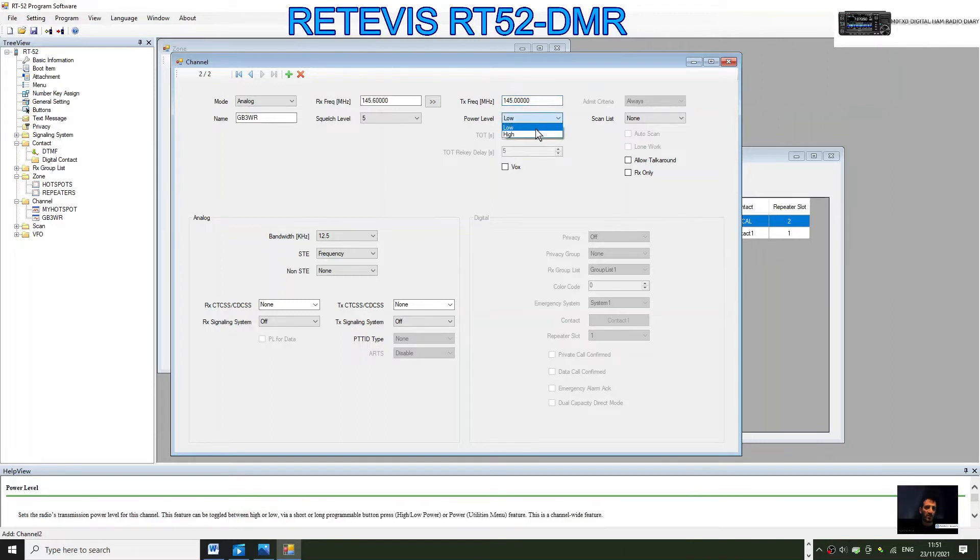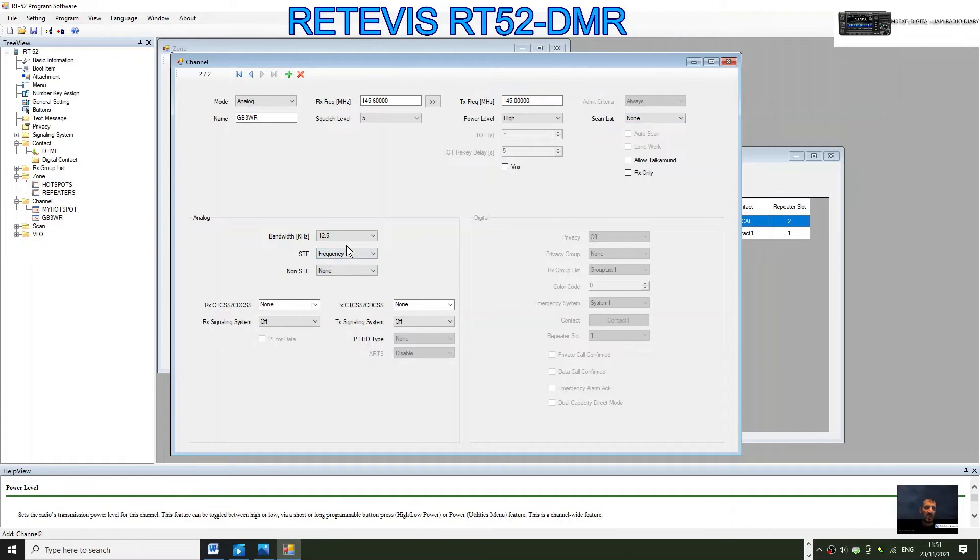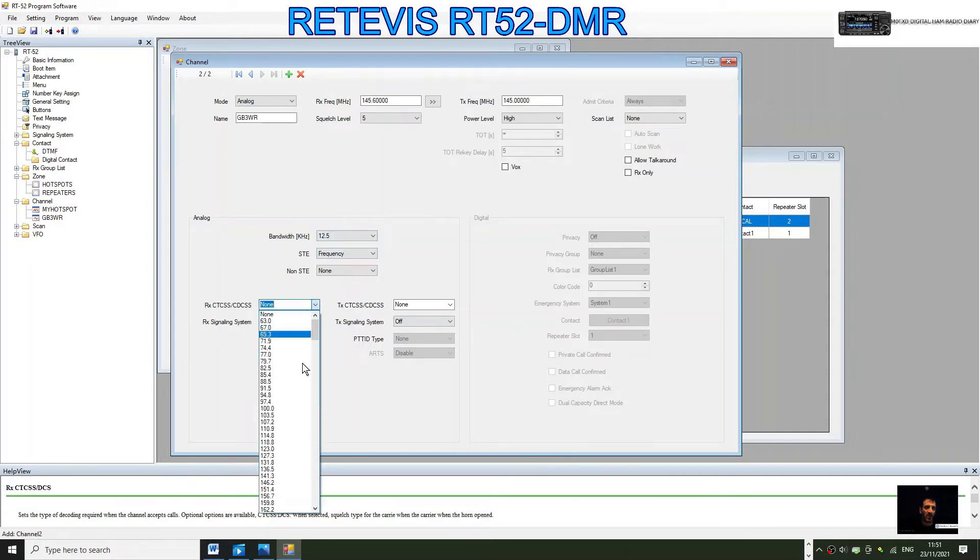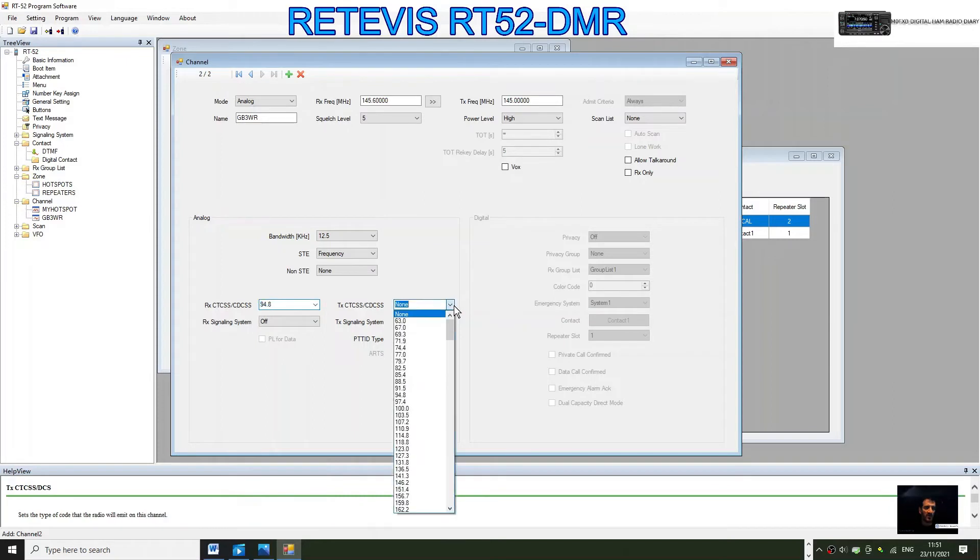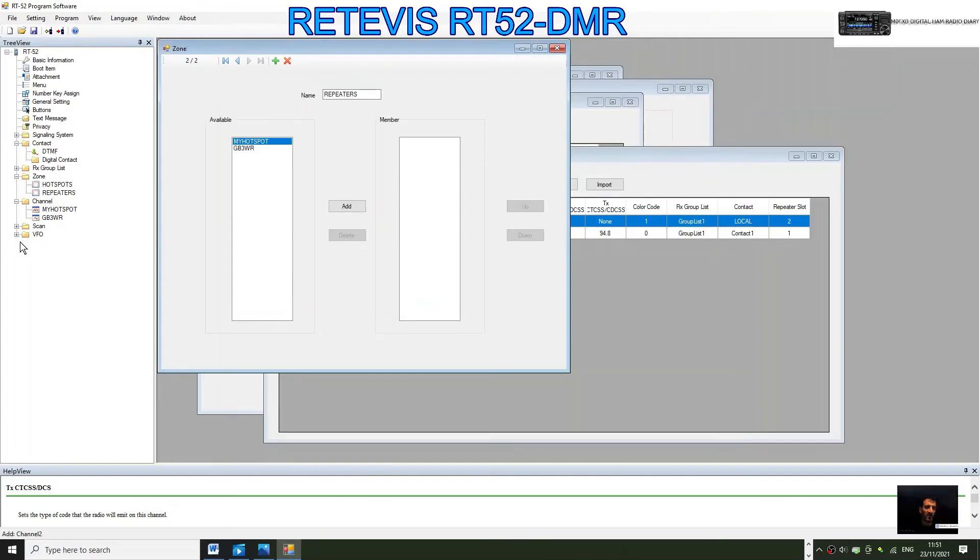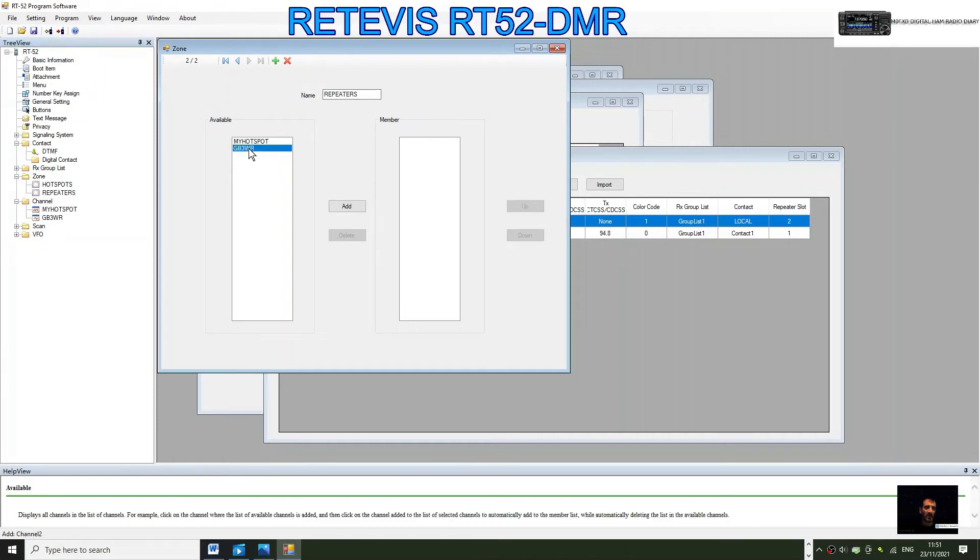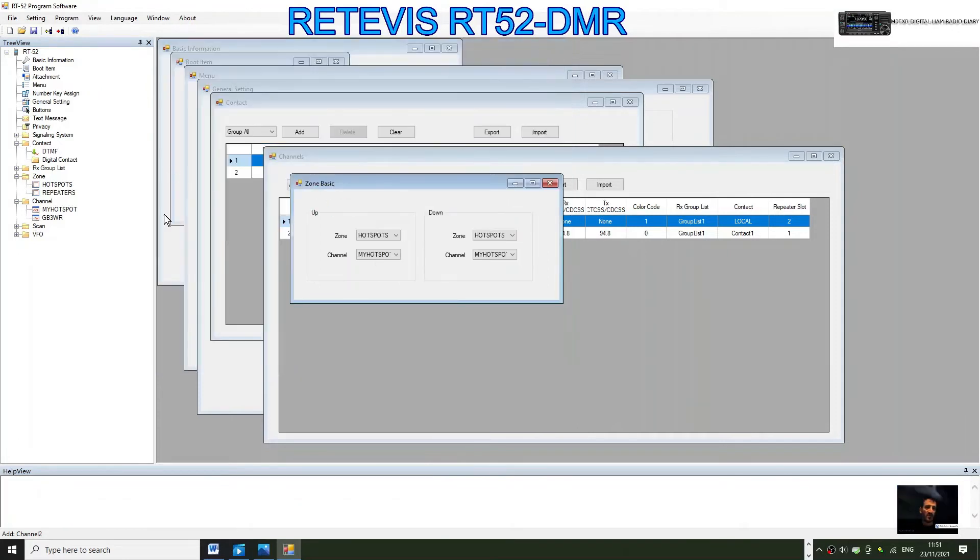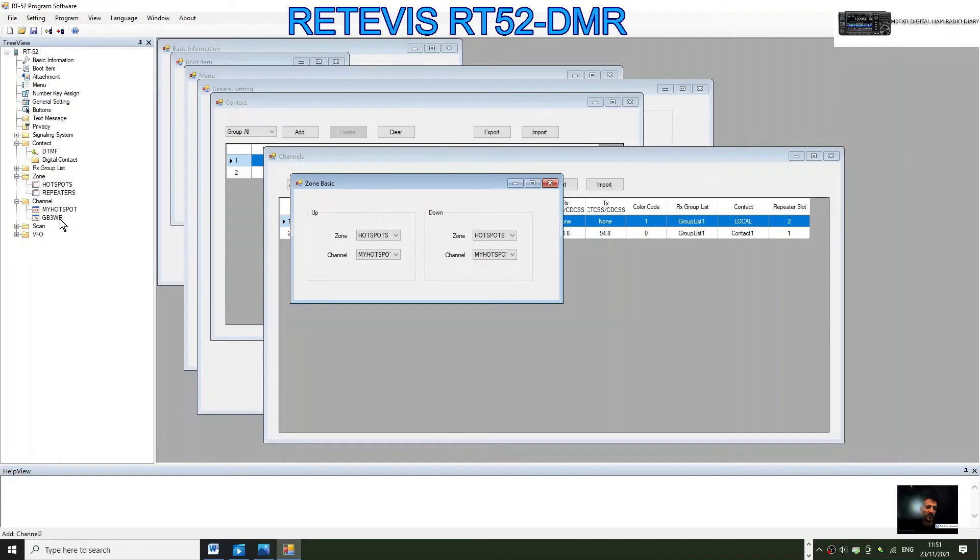Power will go for high because the repeater will probably be outside. We're not going to do scan list. We need to get in our tone. We'll keep it on narrow 12.5, we'll leave all that. CTCSS will go for 94.8 on both receive and transmit. That all looks good. Now we need to put that channel where we're going to find it, so we'll put it in my repeater zone. Double click repeater zone, we'll click GB3WR and click add.